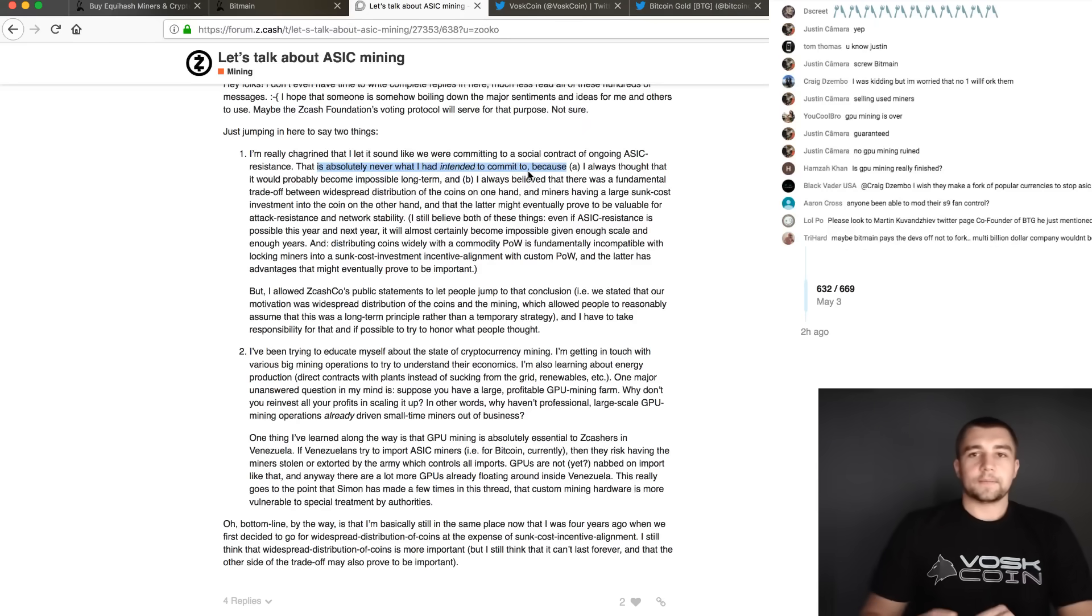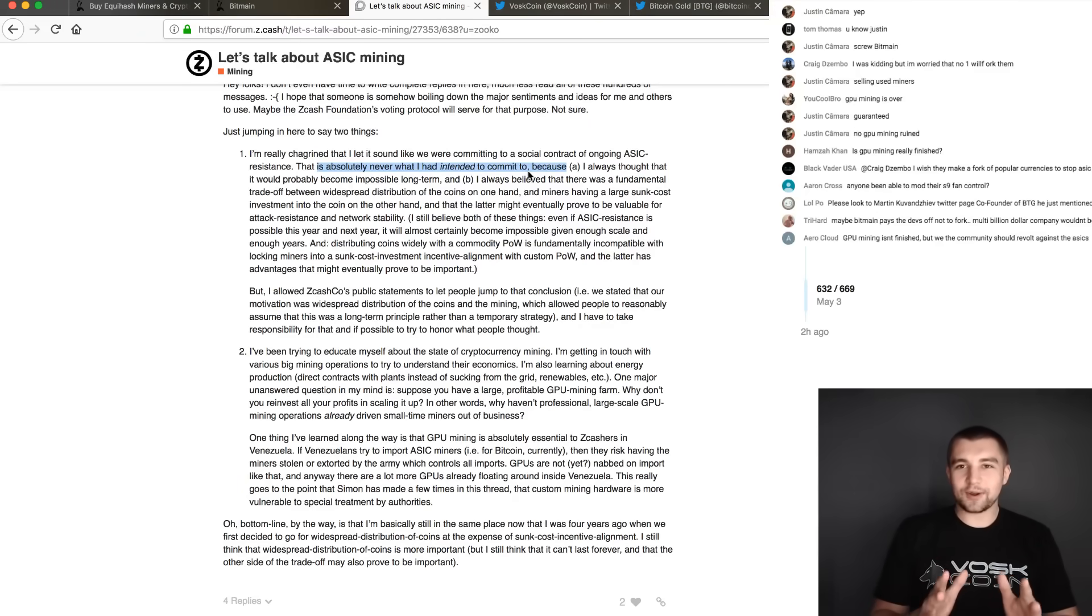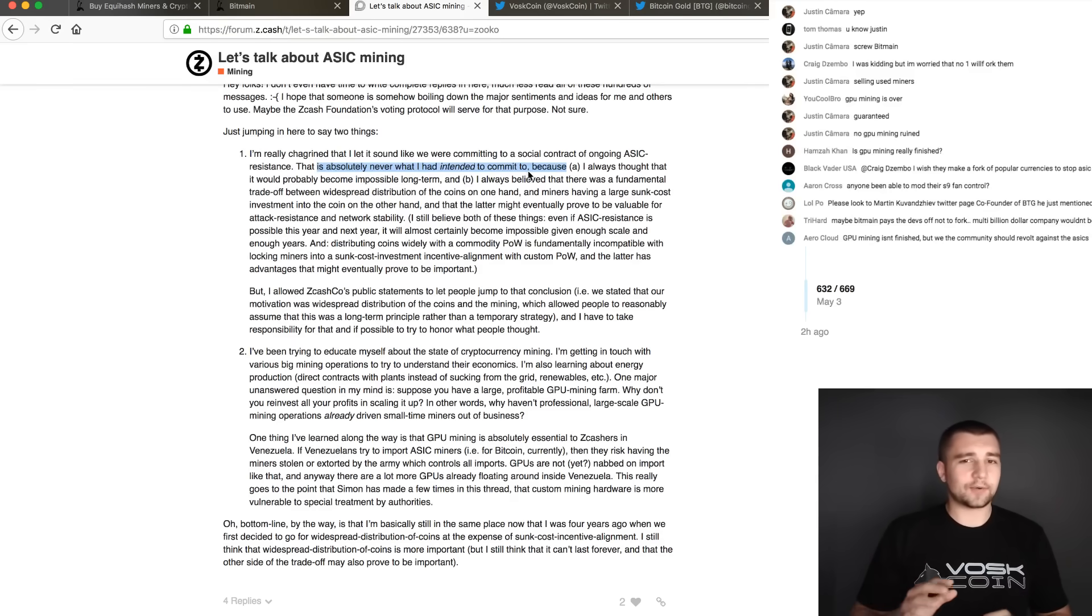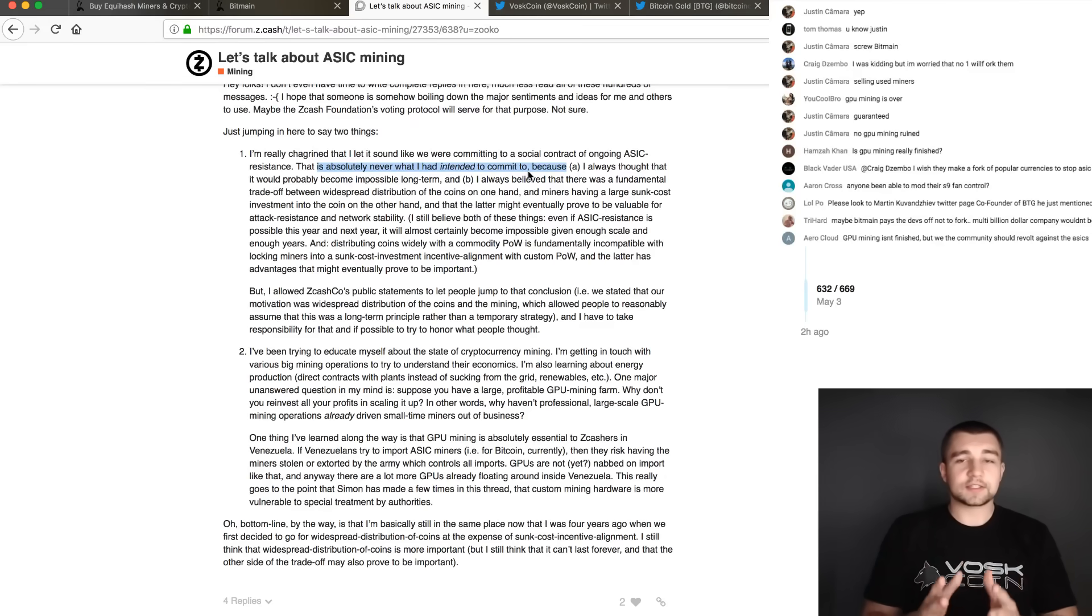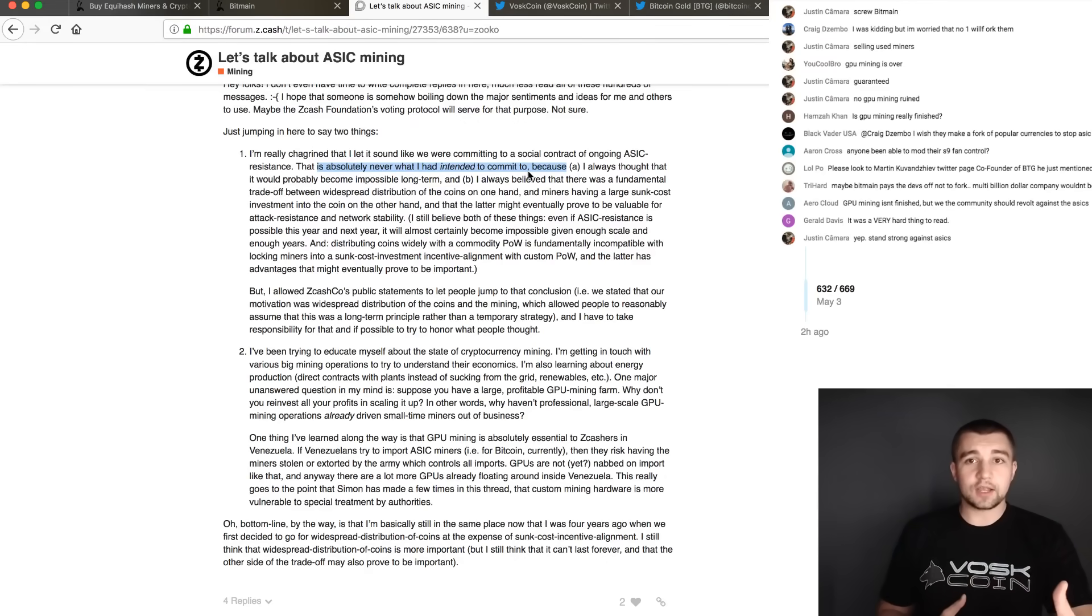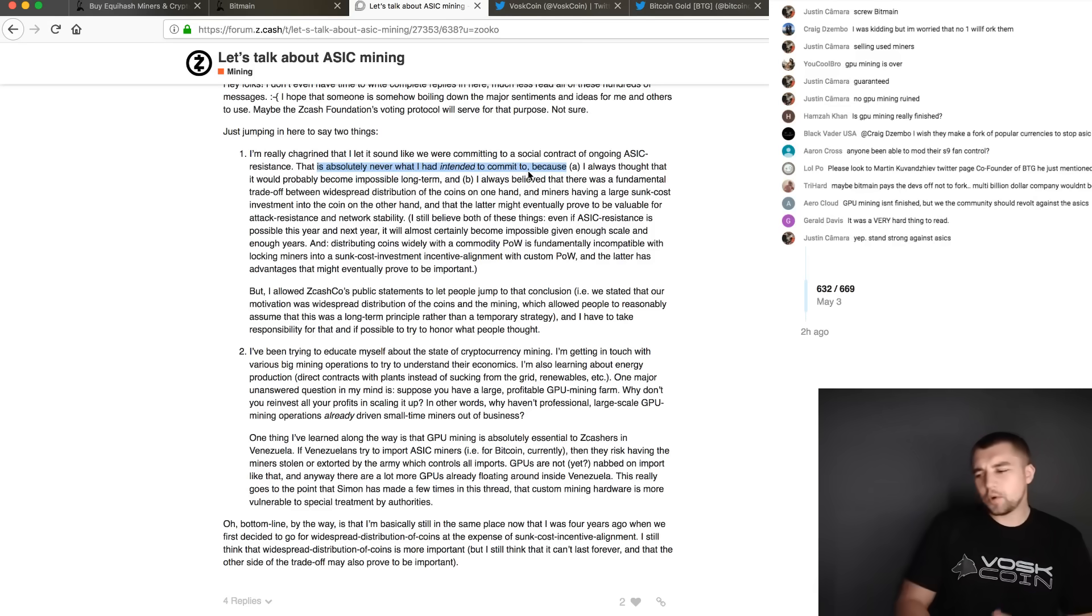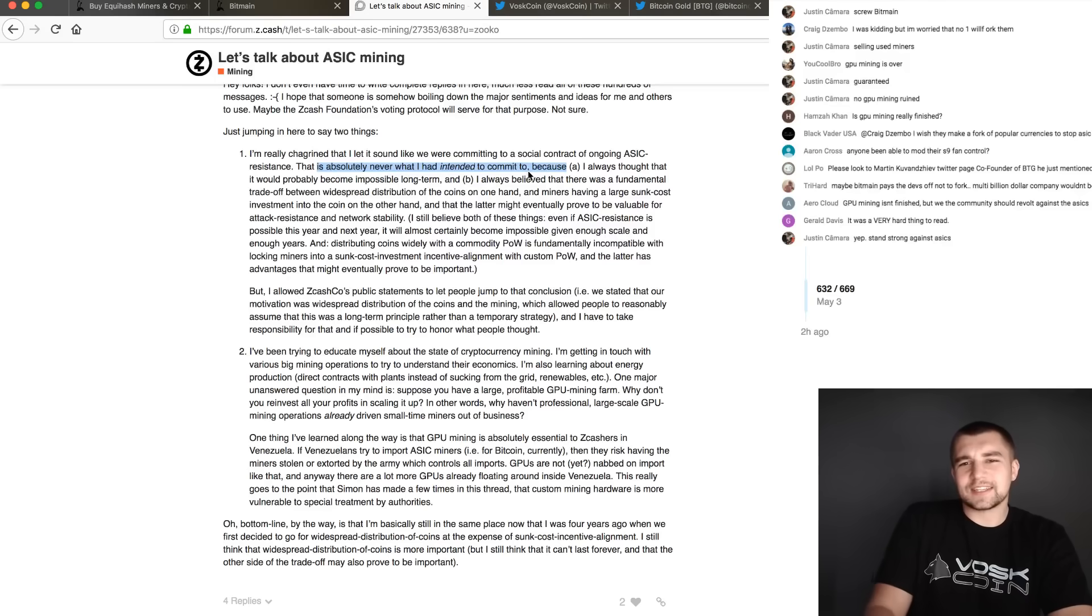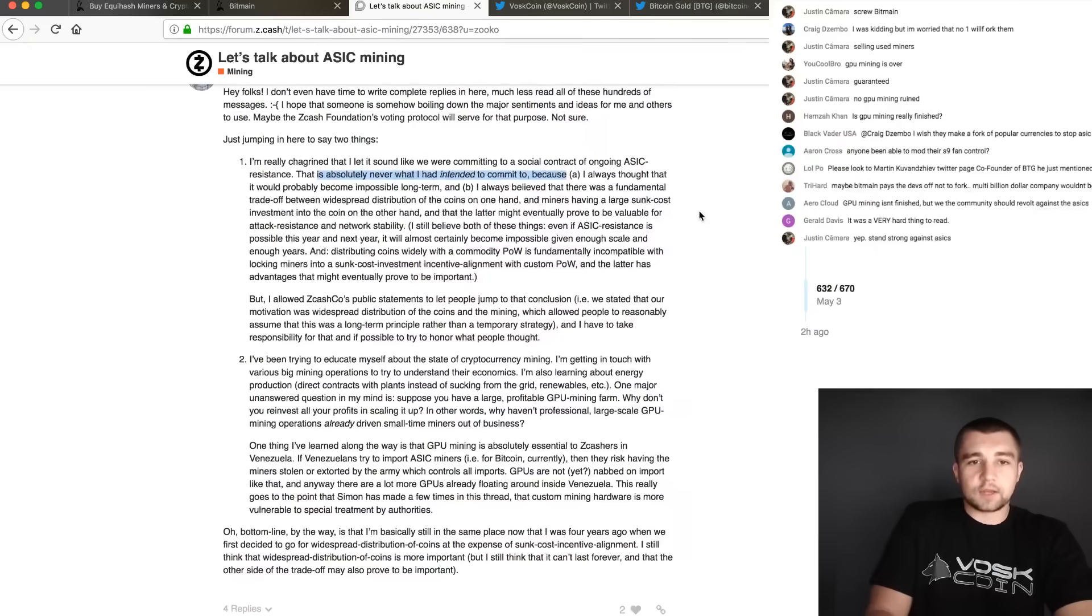Basically what he says - this blows my mind - 'I let it sound like we were committing to a social contract of ongoing ASIC resistance. That is absolutely never what I had intended to commit to.' All these projects think it's like, oh cool, we're ASIC resistant. Everybody gets all hyped about it, myself included. But then when it actually comes time to do something to actually prove, put up or shut up about ASIC resistance, they're all like, well, that's not exactly what we meant. We said ASIC resistance because it sounds good, but we're not actually going to do anything about it.